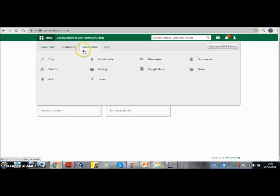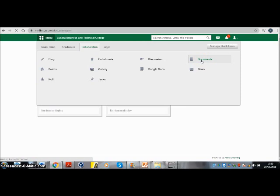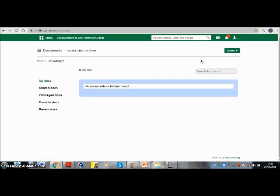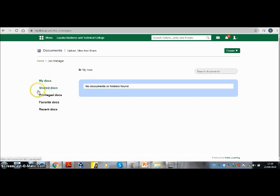In Collaboration, locate Documents and click on that. Move to the left pane of your screen. There are different folders listed: My Docs, Shared Docs, Privileged Docs, Favorite Docs, and Recent Docs. Select Shared Docs.